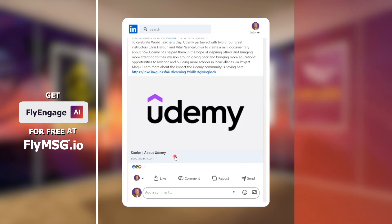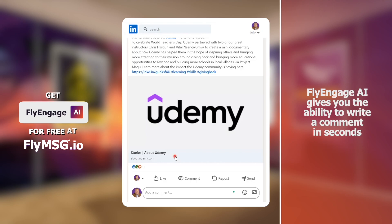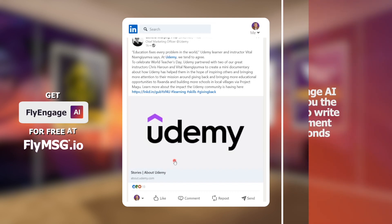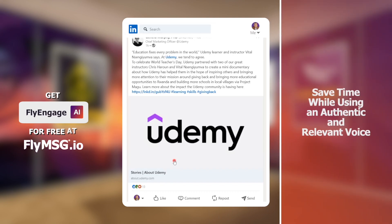With that in mind, FlyEngage AI gives you the power to respond back to any buyer, internal constituent, or anybody that you want to engage with on the social platform so that you can actually do it within seconds, not minutes — with the goal of helping you to save time, all the while doing it with an authentic, relevant, contextual voice.